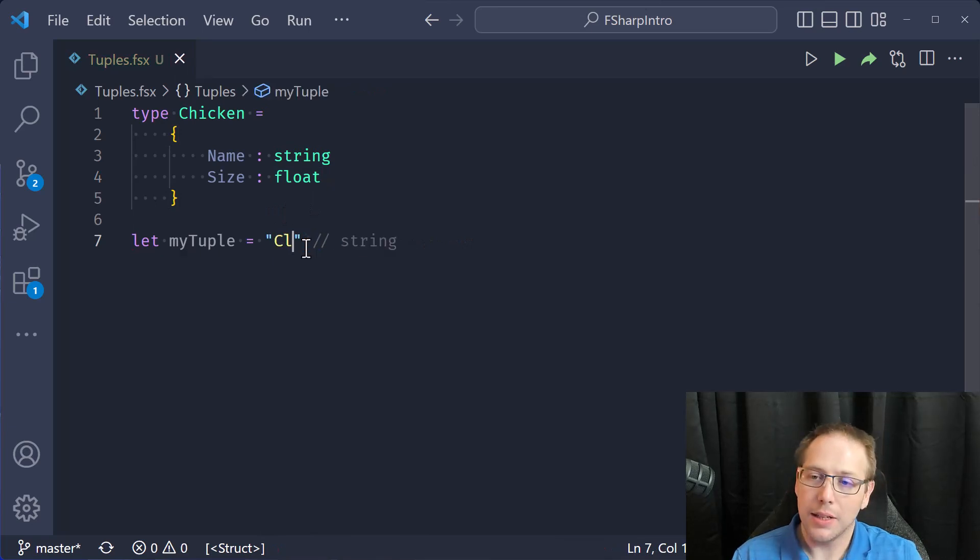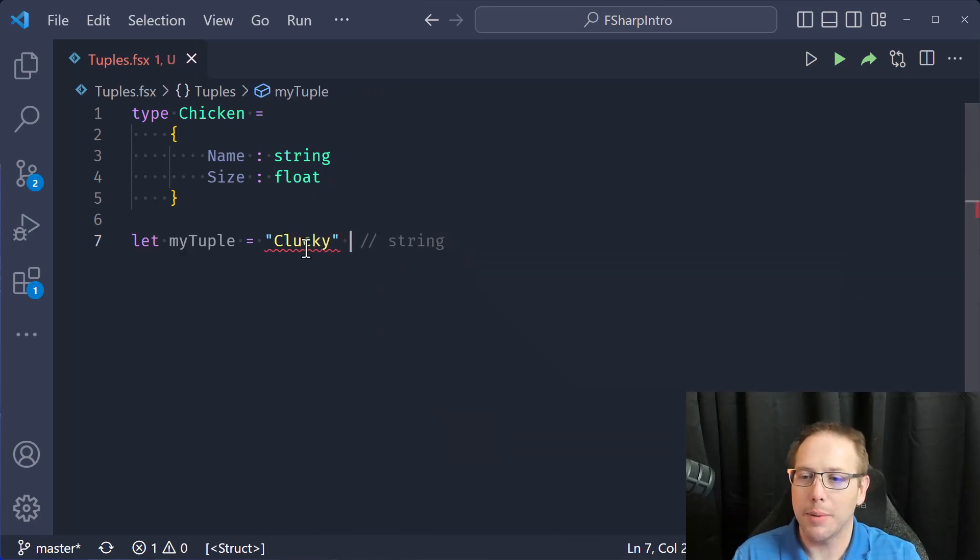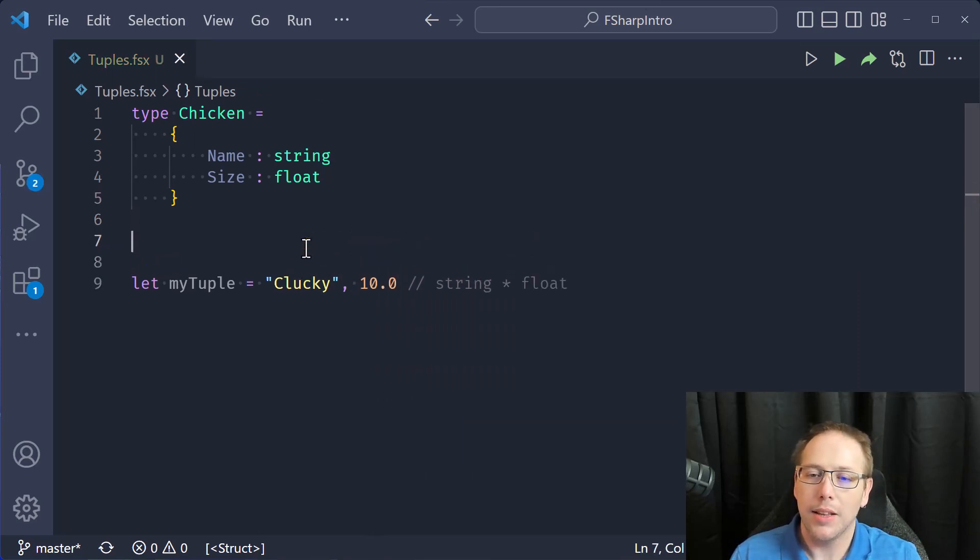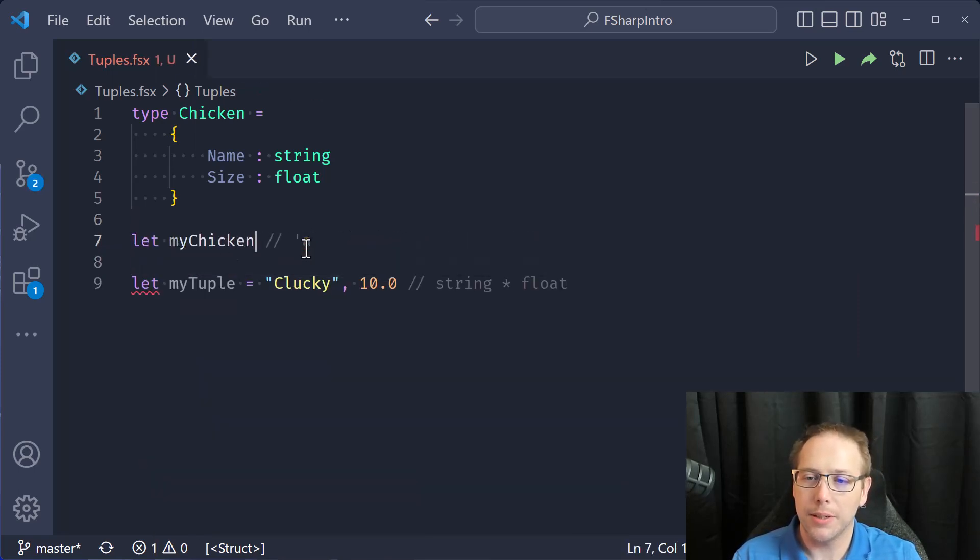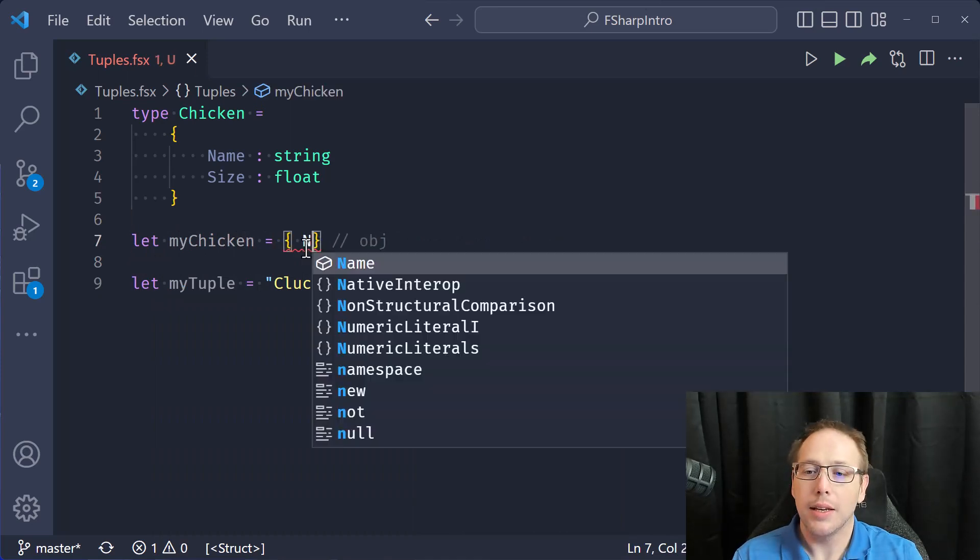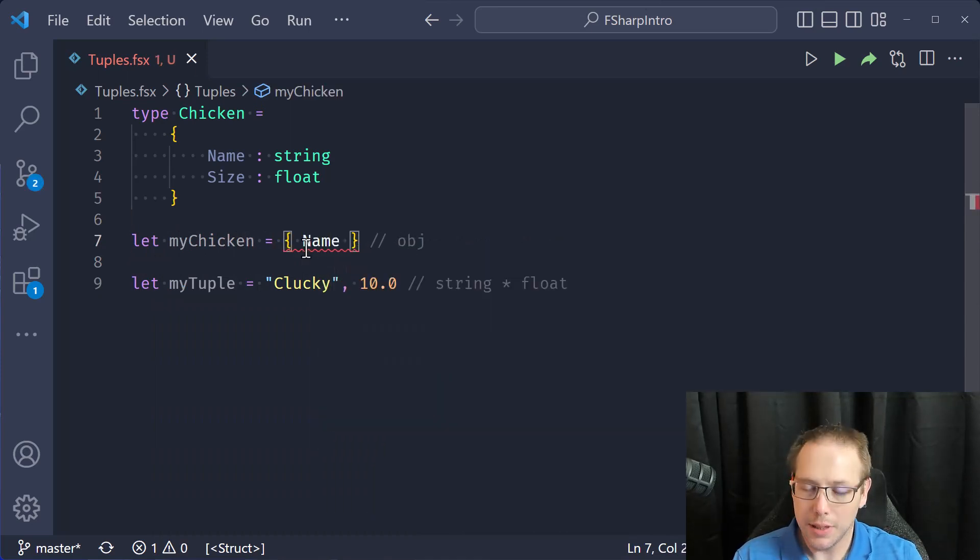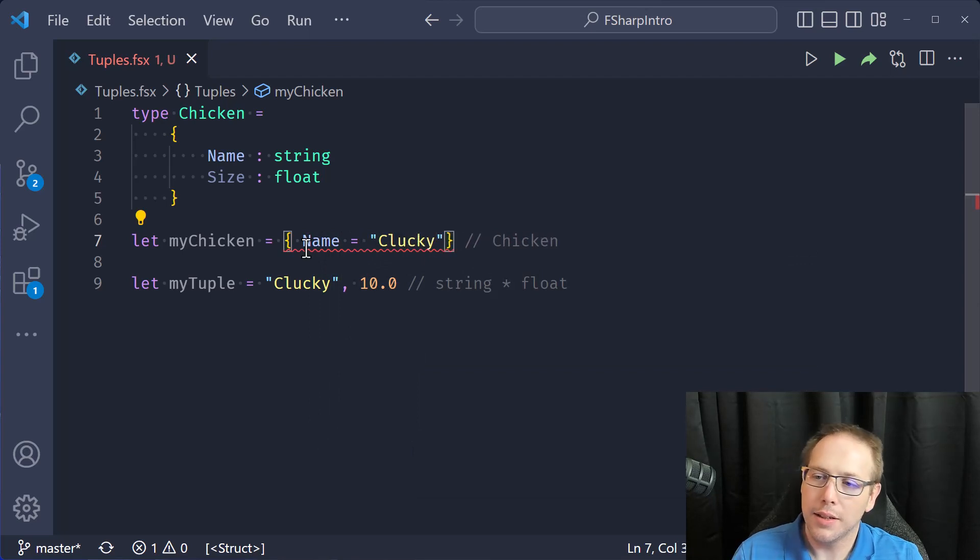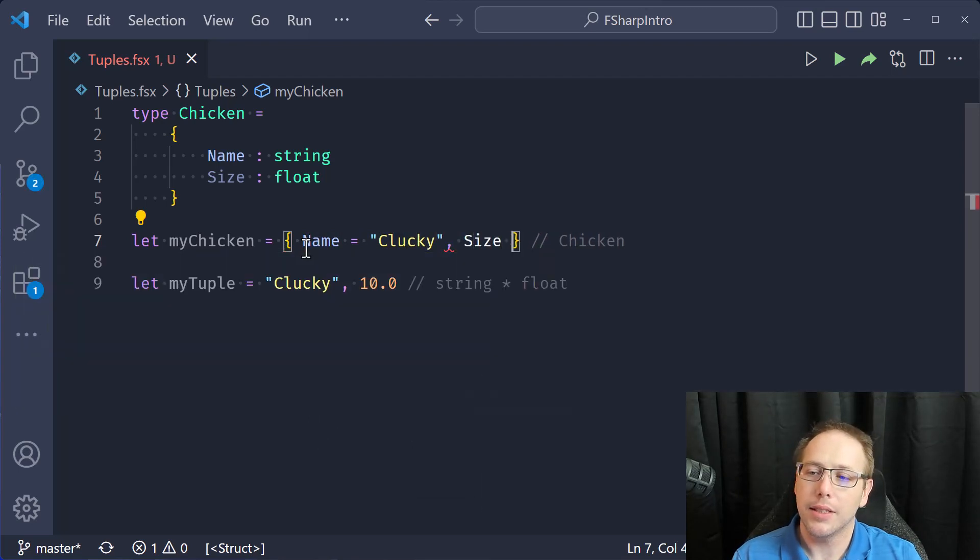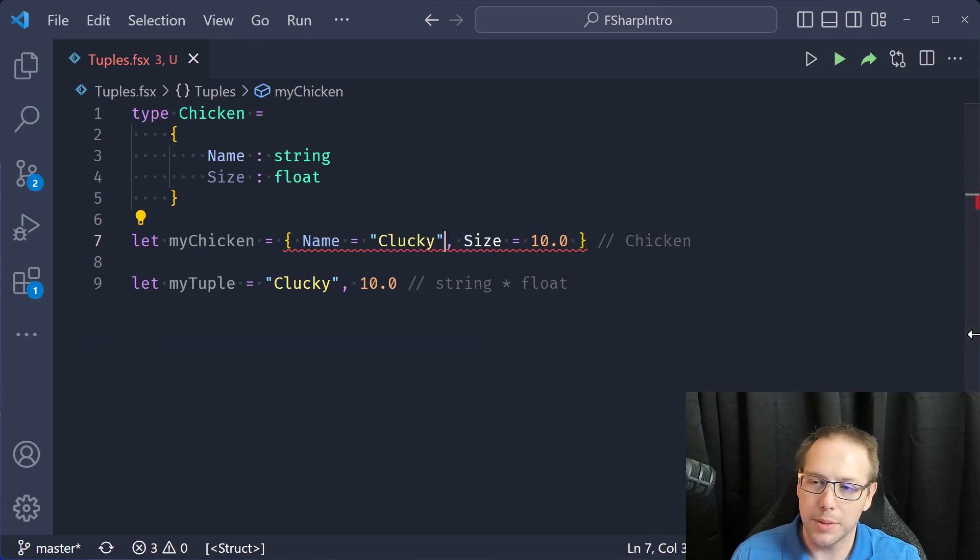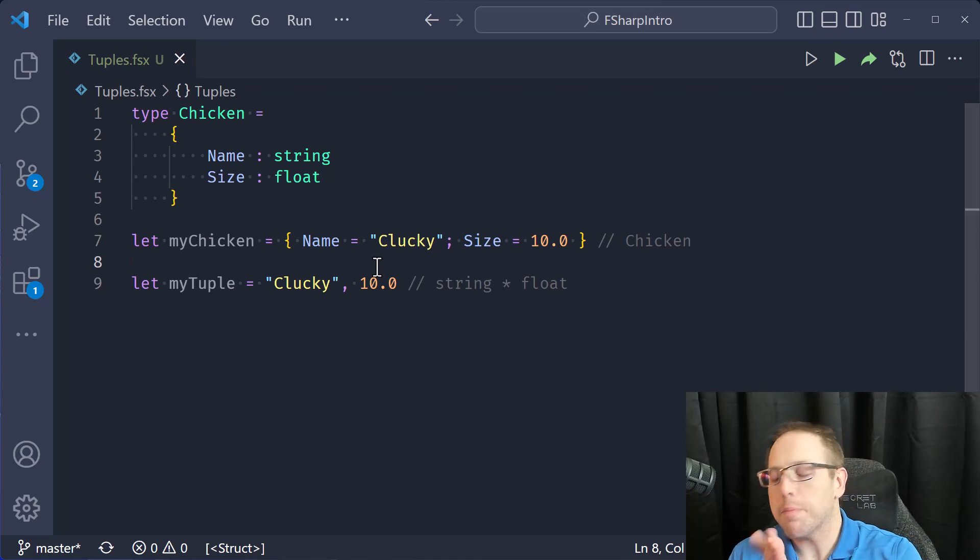So clucky, and then 10. Oh, I forgot the comma. My apologies. And then let my chicken equal to name equal to clucky, and then size equal to 10. Oh, this has to be a semicolon. My apologies. Okay.